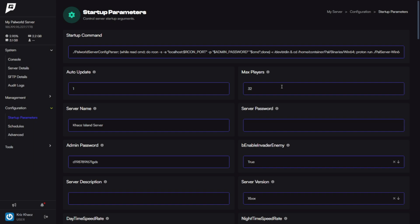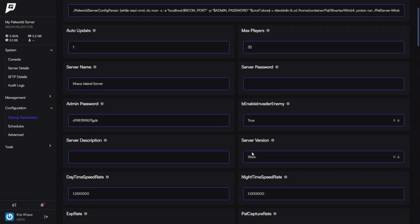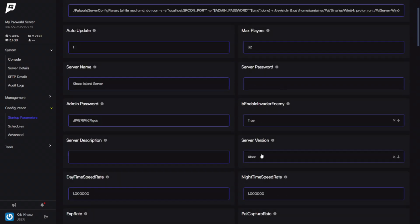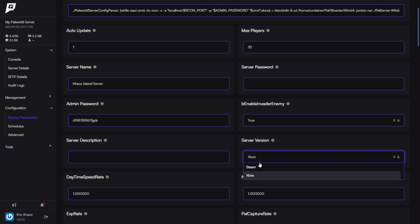And you can also control your server name, password, admin password. You could scroll down and change the version. So if you own it on Steam, you can click here, Server Version, and click the drop-down and change it to Steam.